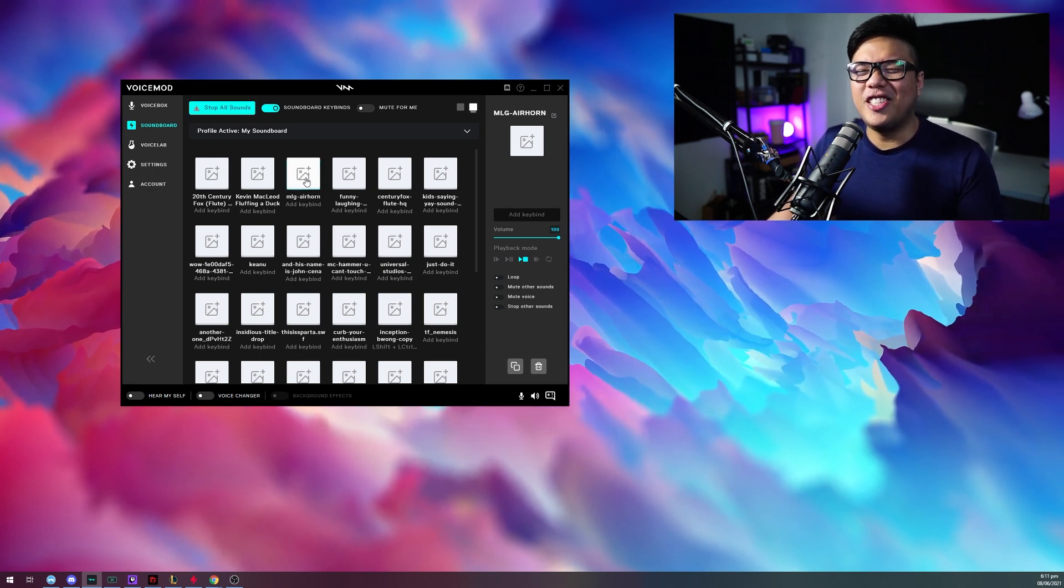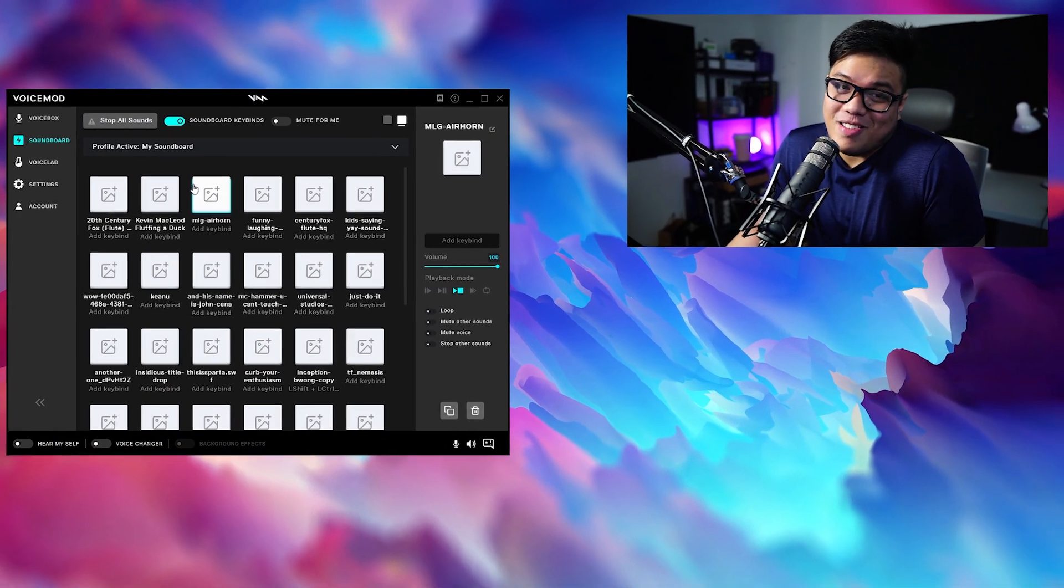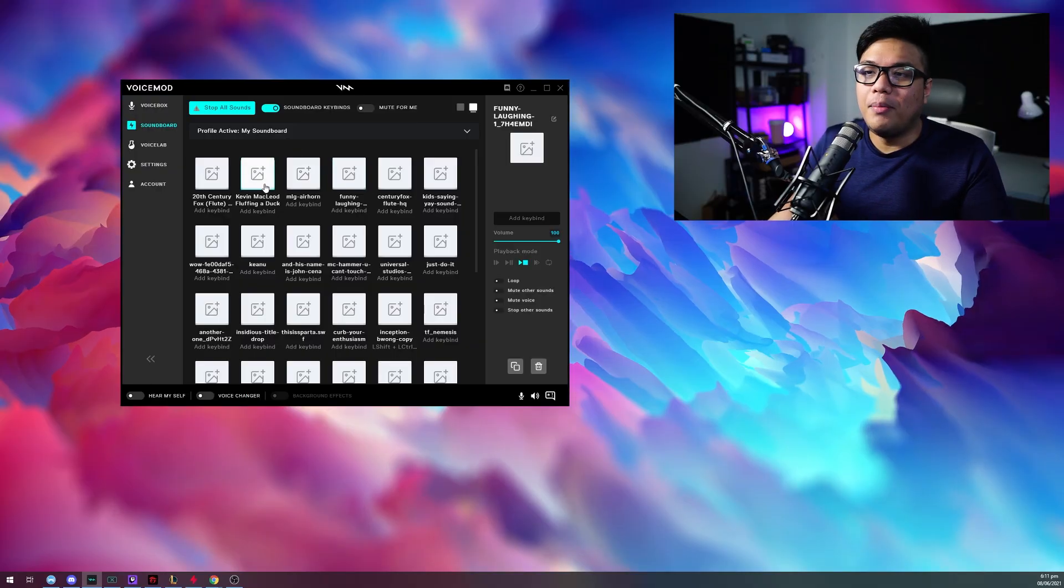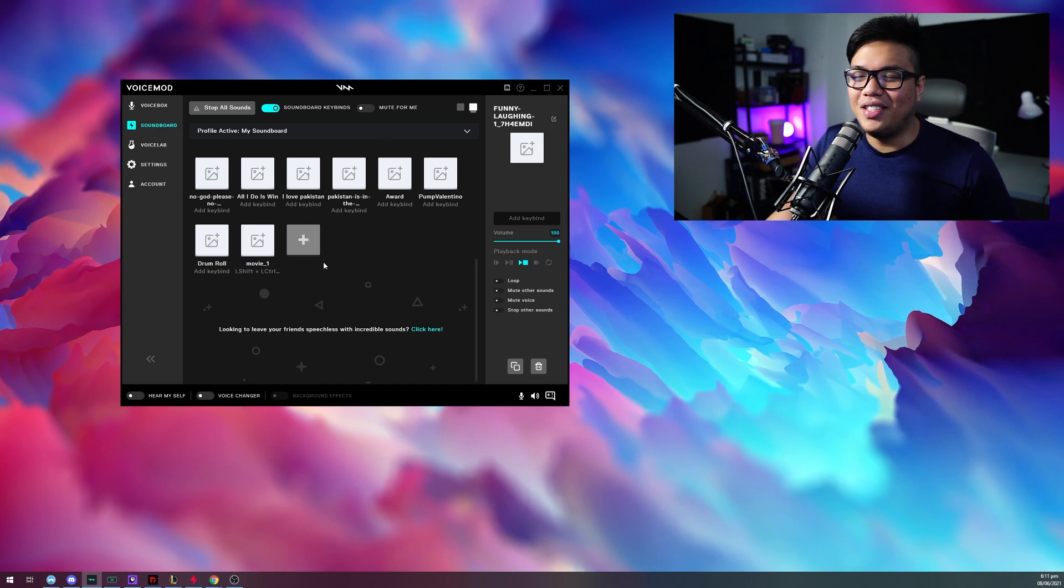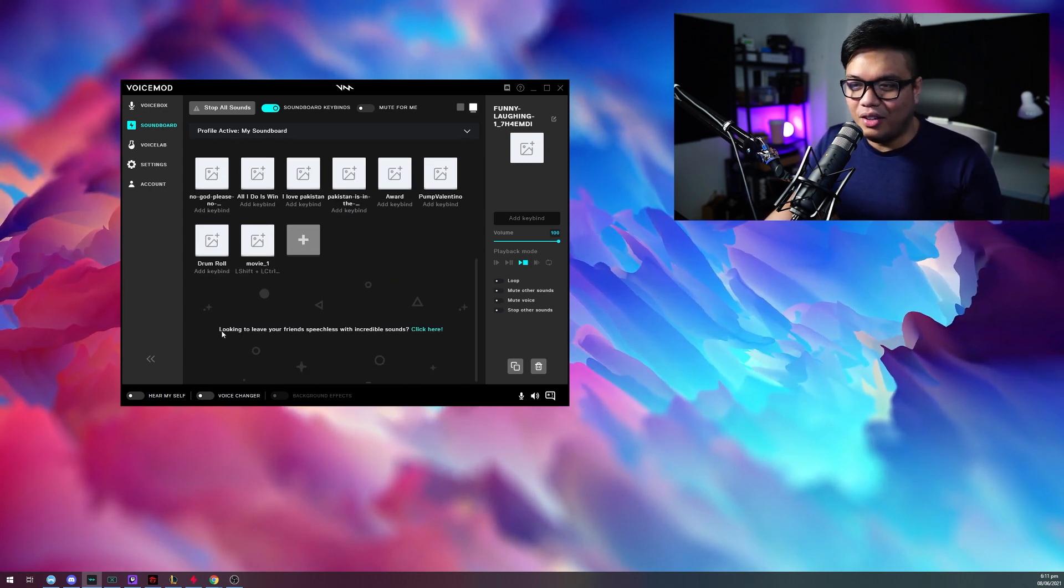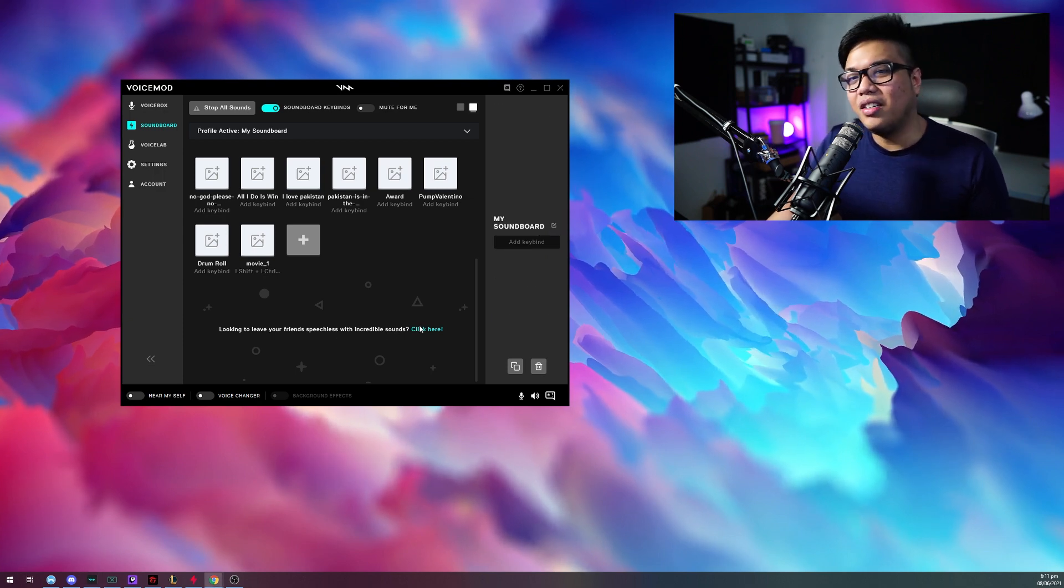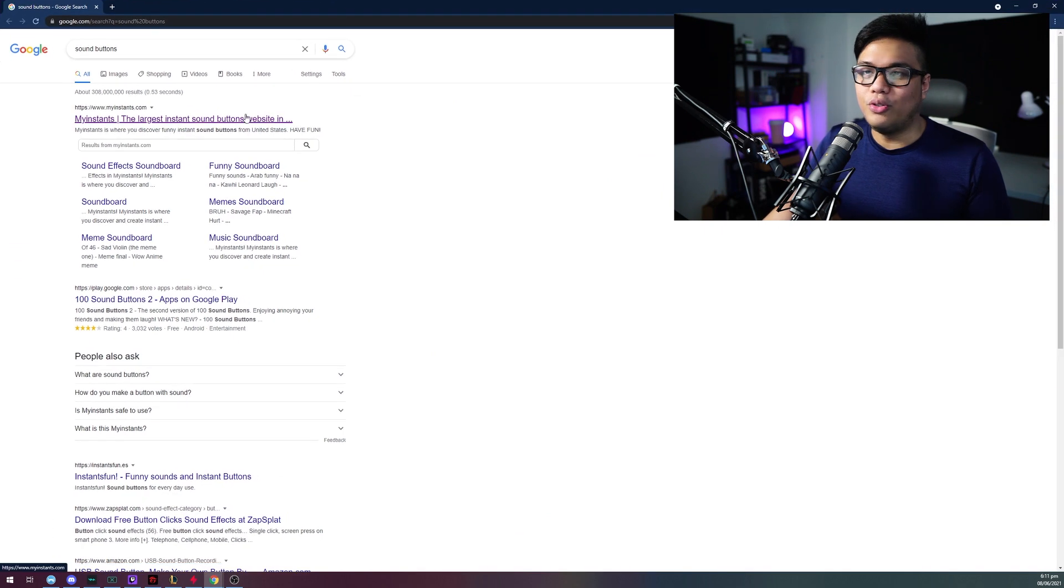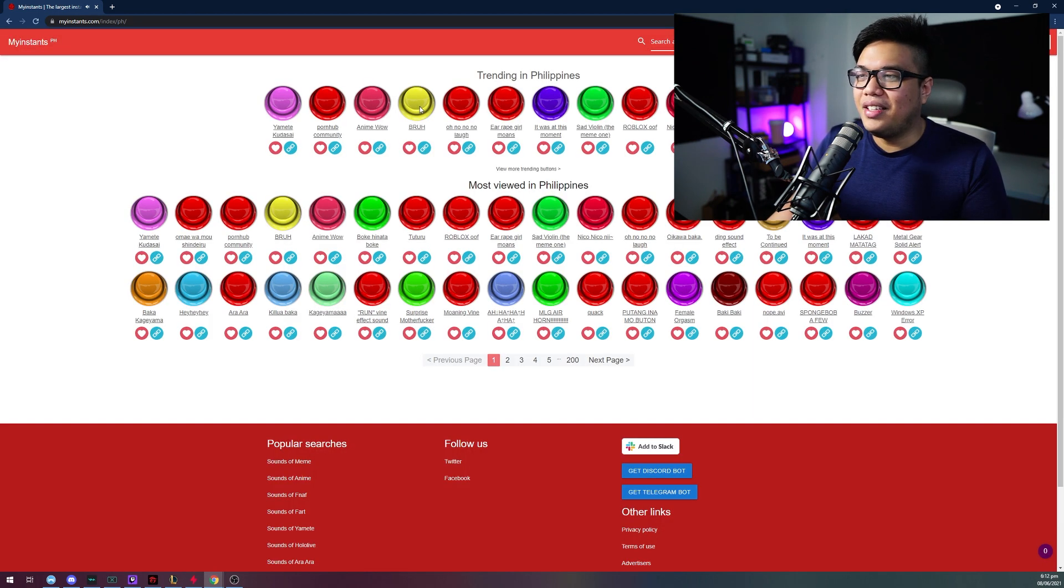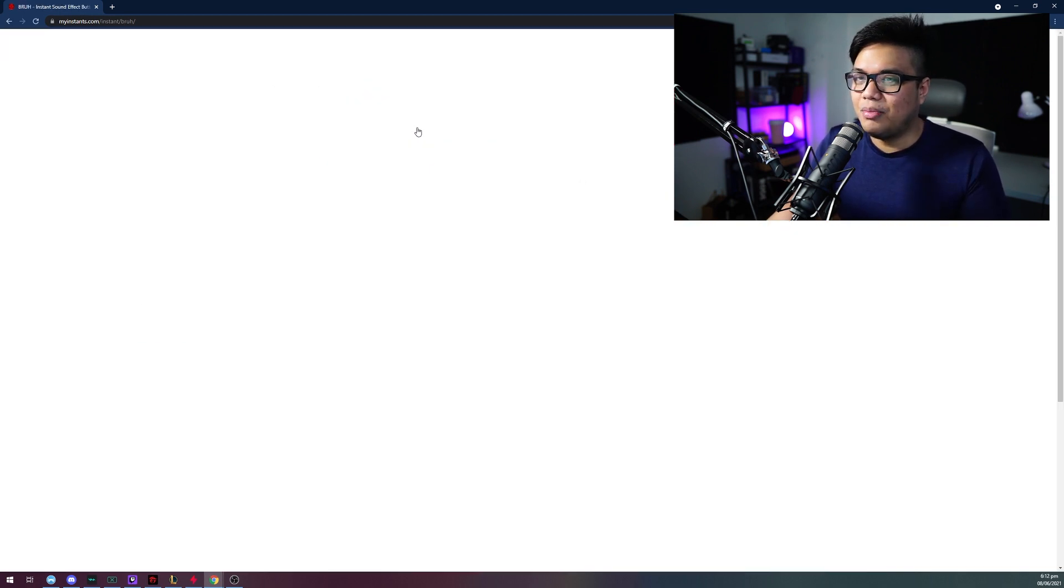I'm really not sponsored by VoiceMod. So maybe VoiceMod, if you see this, maybe sponsor me. Just kidding. Now let's show you guys how to put your soundbites on this software. So first you just have to scroll down. They're very considerate. Looking to leave your friends speechless with incredible sounds. Click here. They've already provided you with a link to a Google search for a sound button. And what I recommend is myinstants, which they probably would recommend as well. You already have these sound effects that you can actually test. And let's try to put some of these sound effects here in our soundboard.